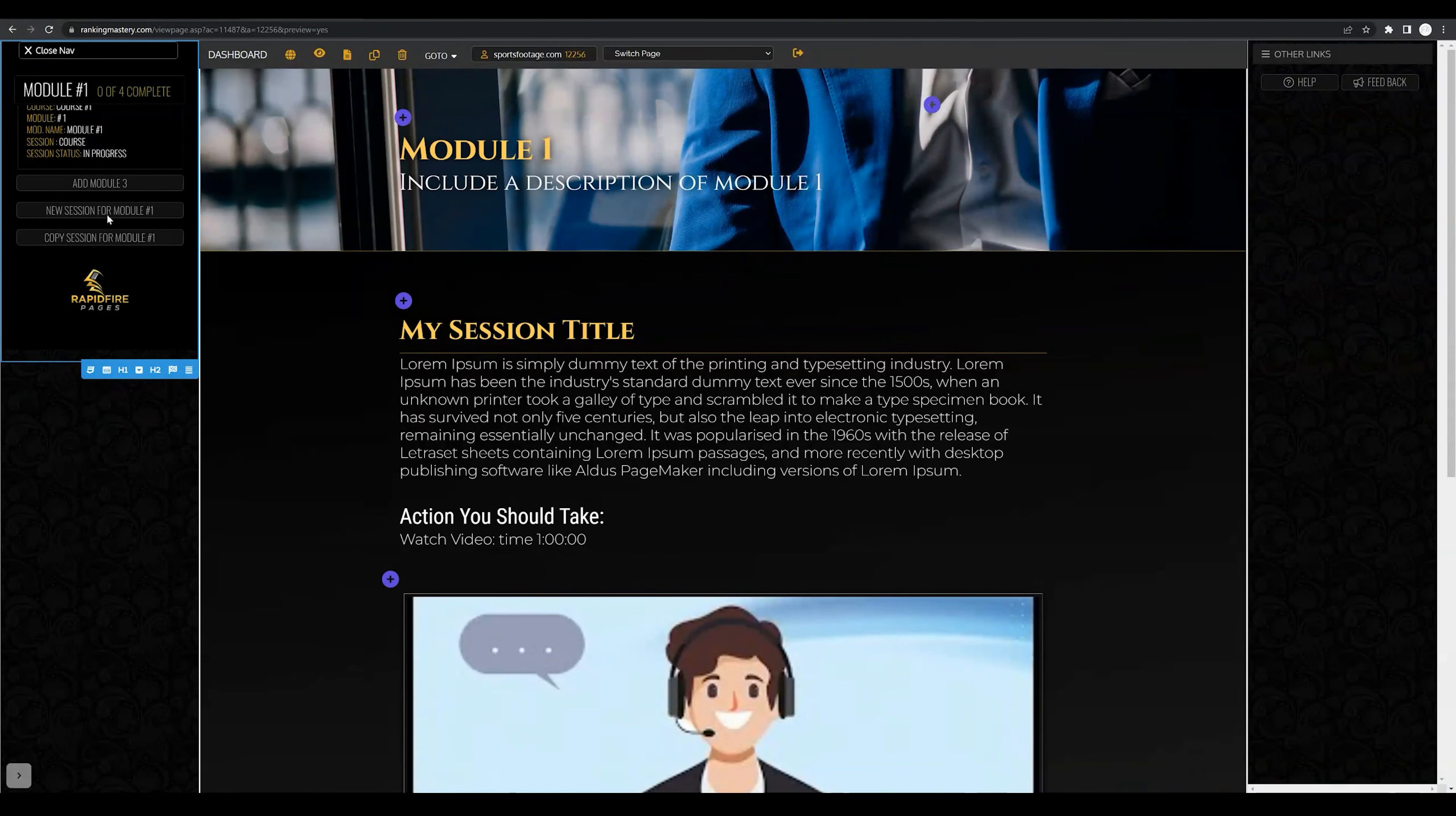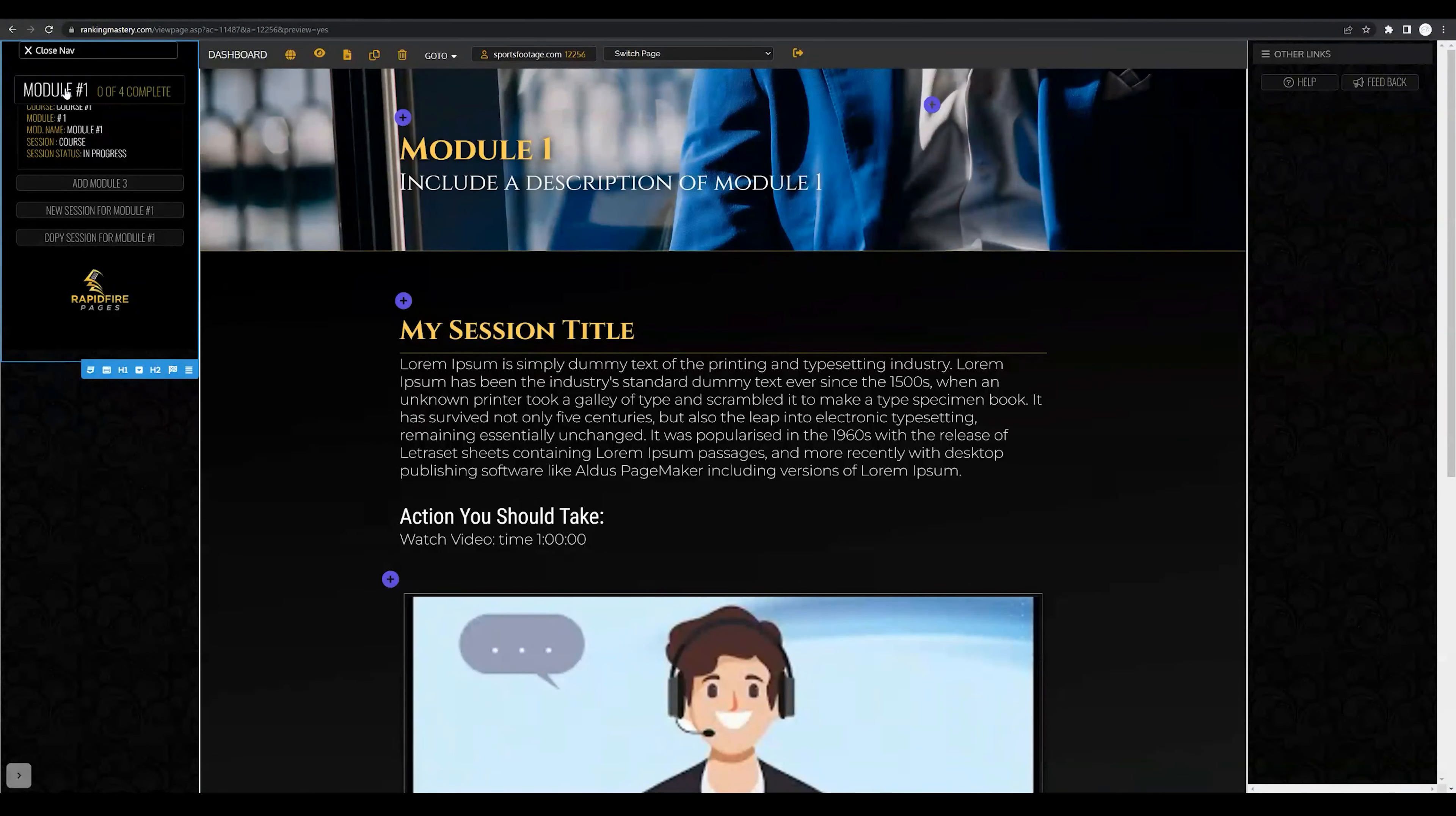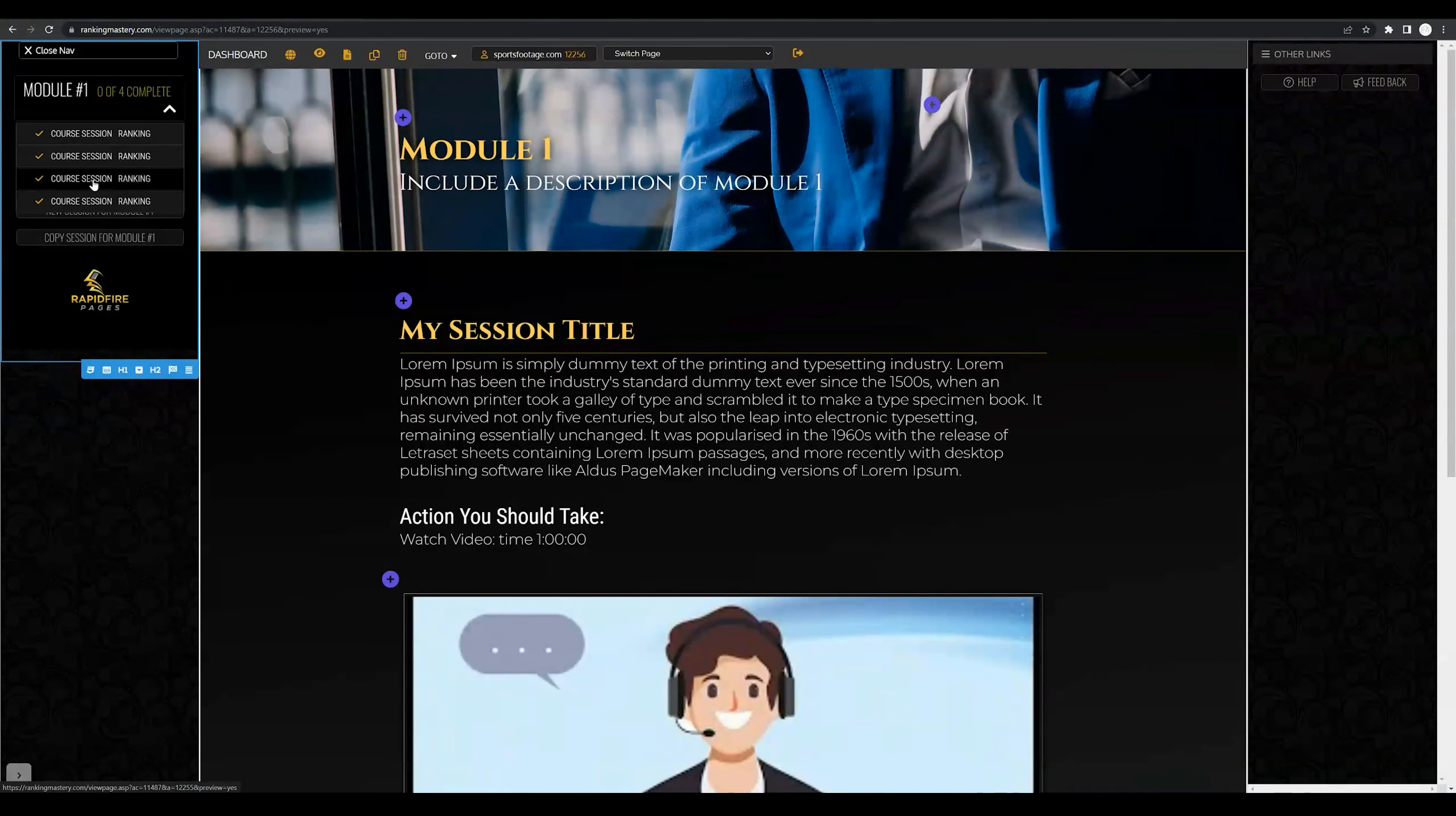Each time you click new session for module one, essentially a new lesson within that module will be created and you'll be able to find that module by clicking on the navigation menu titled module one. So if I click on module one here, you'll see that I've created four different course sessions within module one.